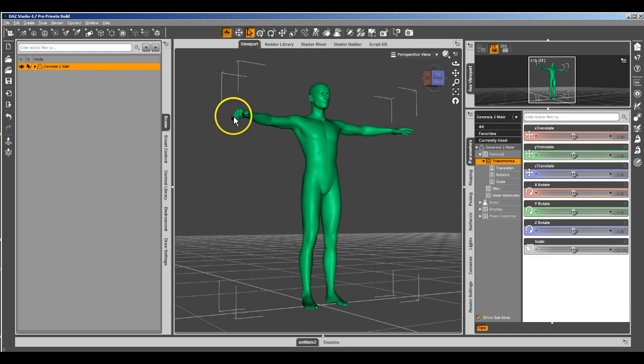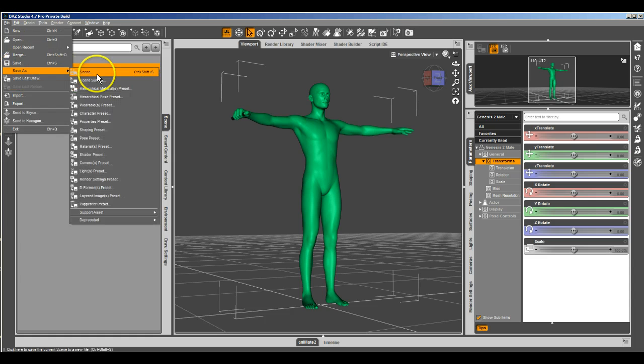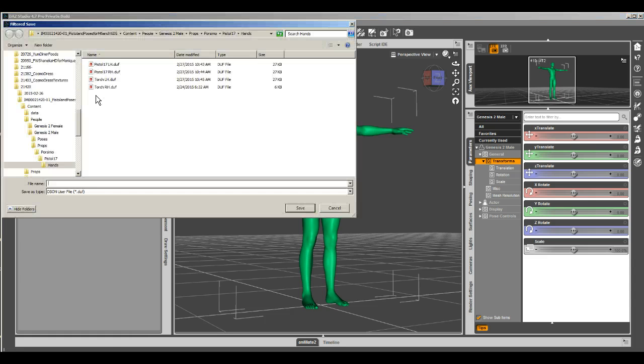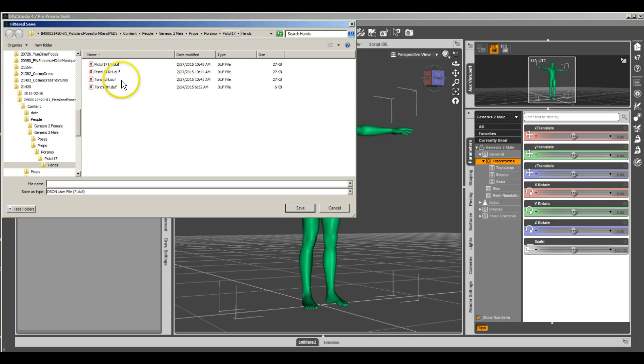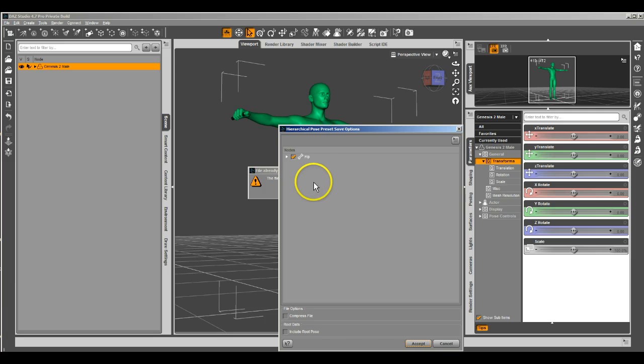So there we've resaved it as a wearable preset. I'm going to do another thing here, and I'm going to save out a hierarchical pose preset, because we've got these pose presets that grip the hand. We're going to save those as hierarchical pose presets now.